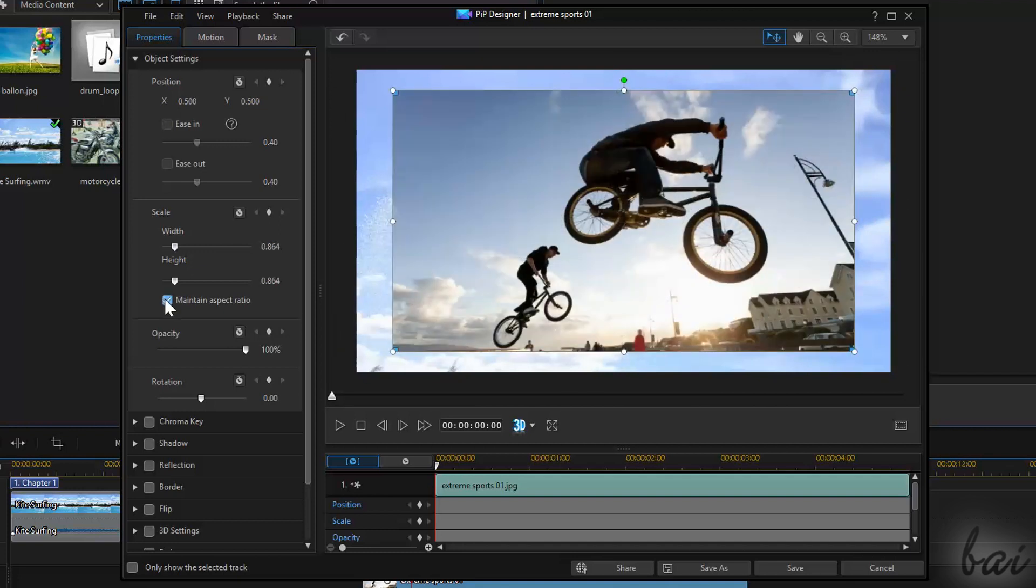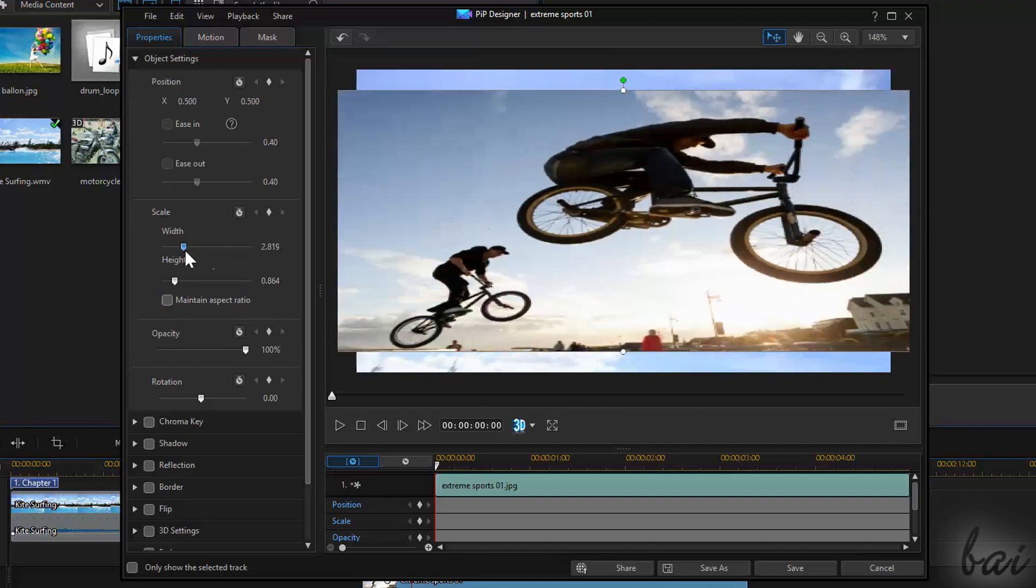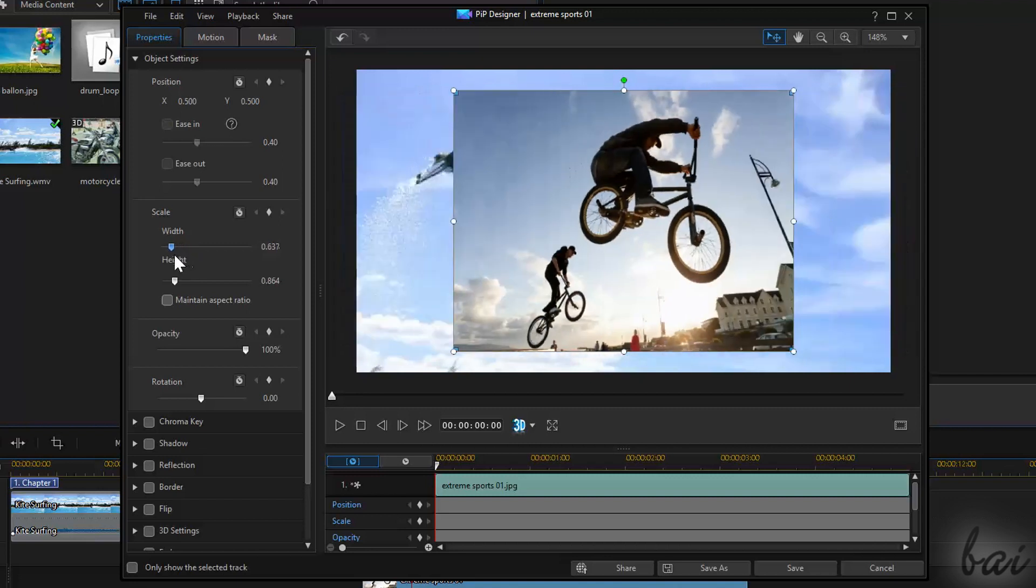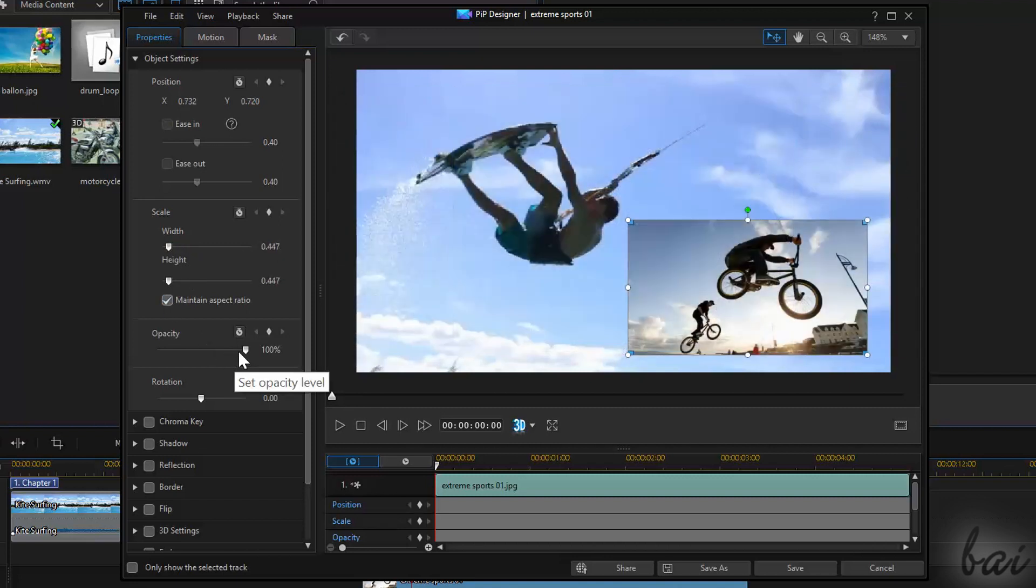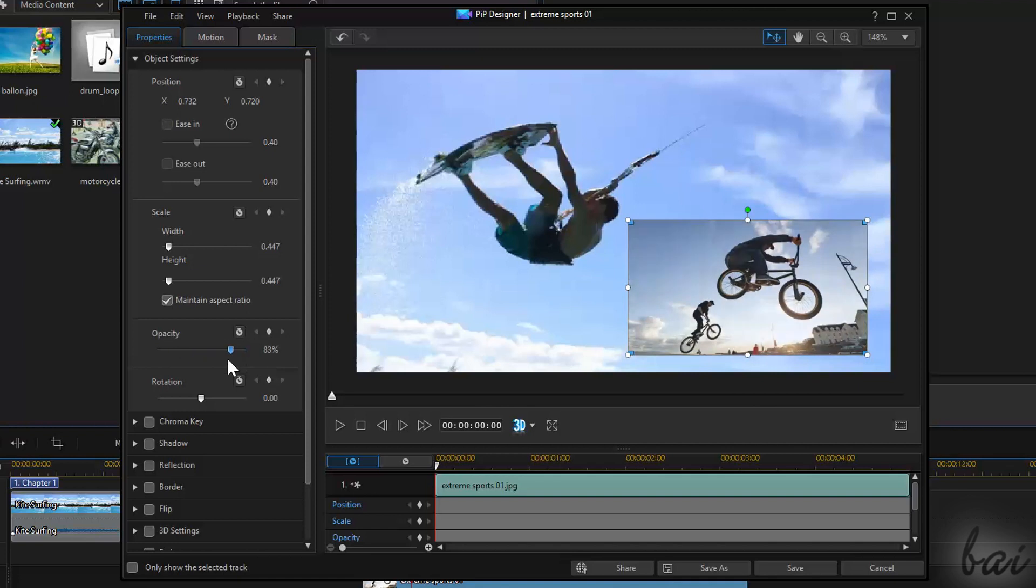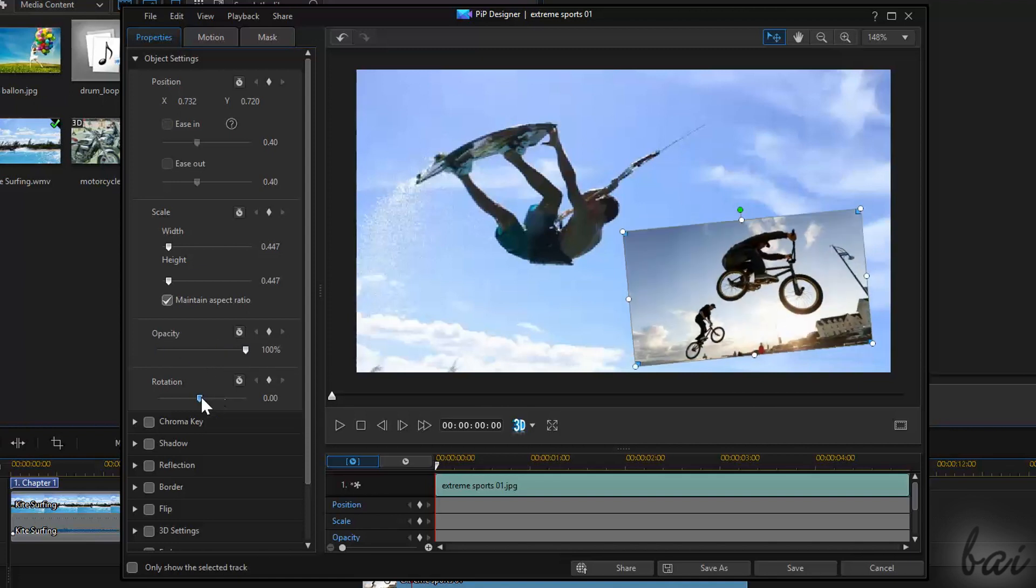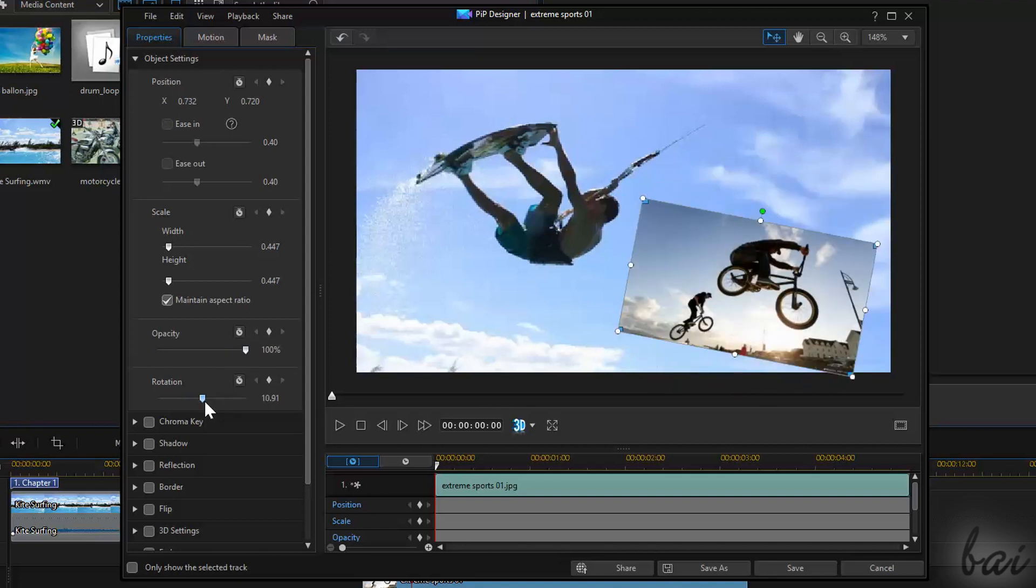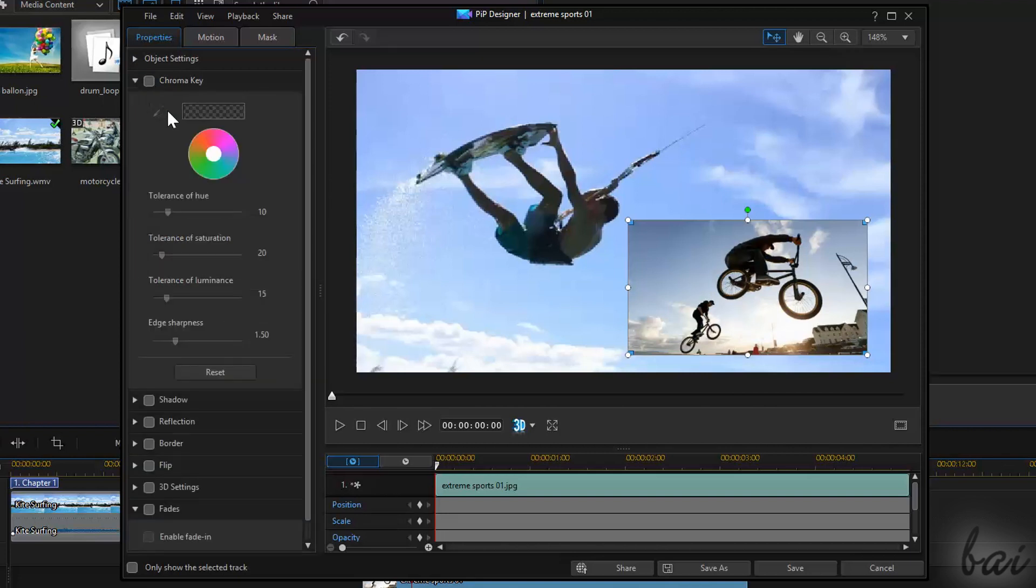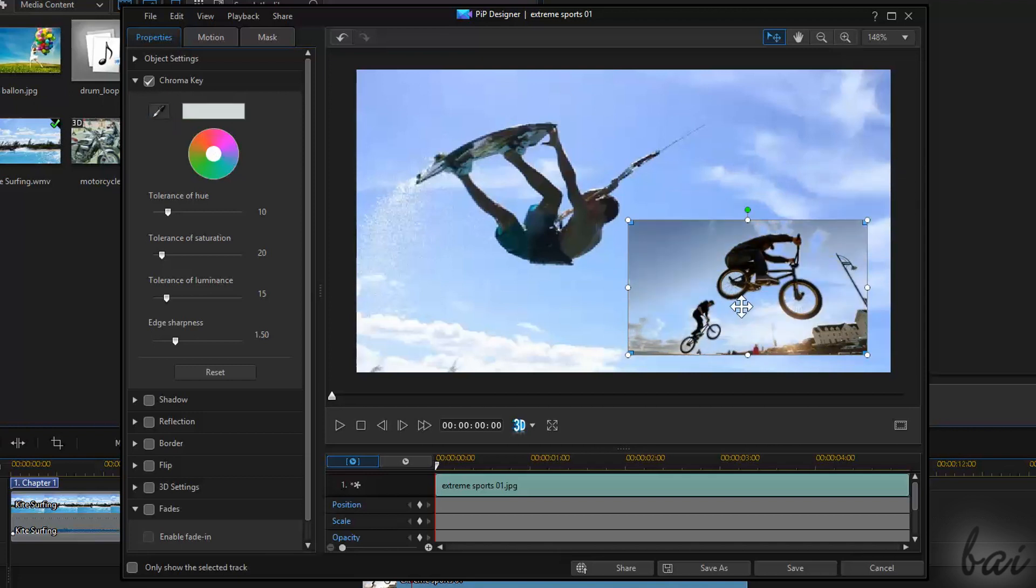Uncheck Maintain Aspect Ratio to deform the clip if you need. Adjust Transparency and Rotation through the Opacity and Rotation sections. Chroma Key is used to make colors transparent. Select the color through the color picker on the left and click on the clip to pick a color.